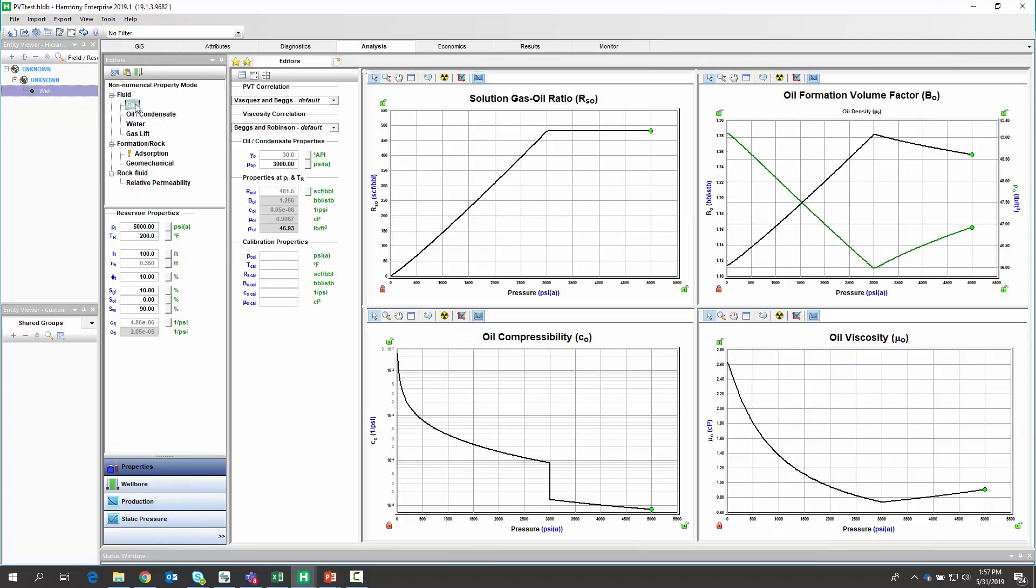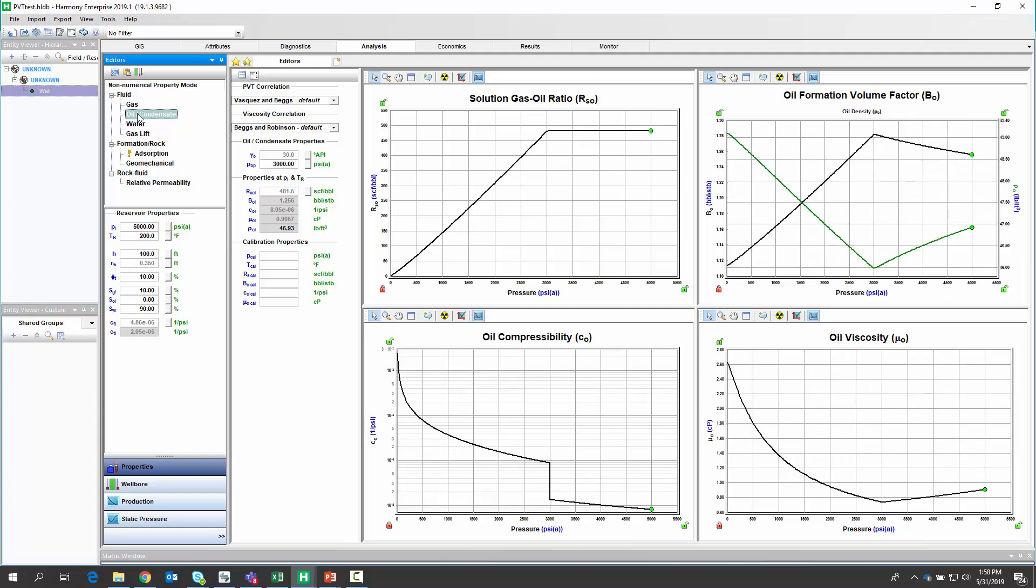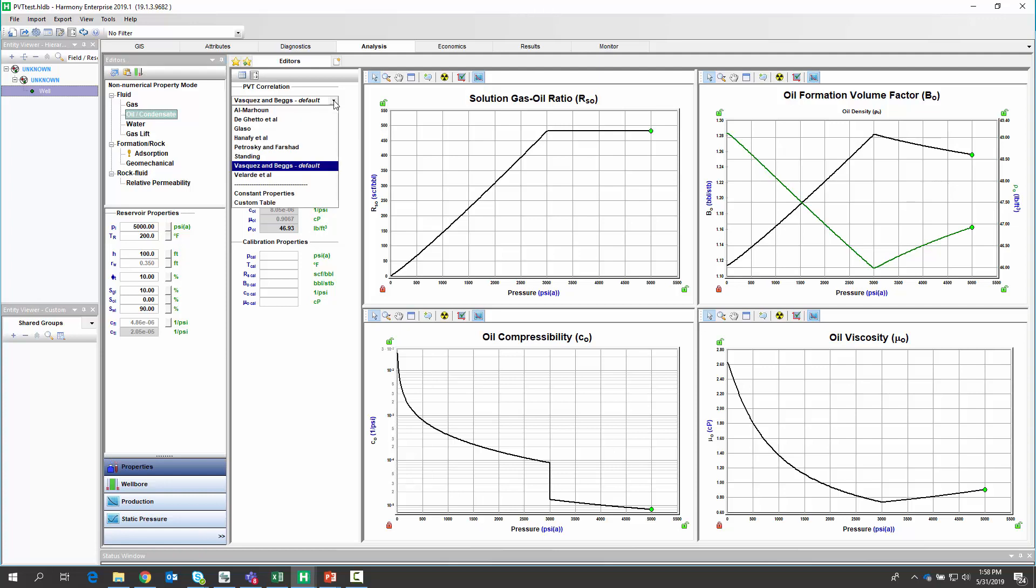Let's check it out. So here in Harmony Enterprise, we can pick our gas or our oil, and we can see the PVT and viscosity correlations that are available. We can expand this and see a range of different correlations that you can pick depending on your fluid.